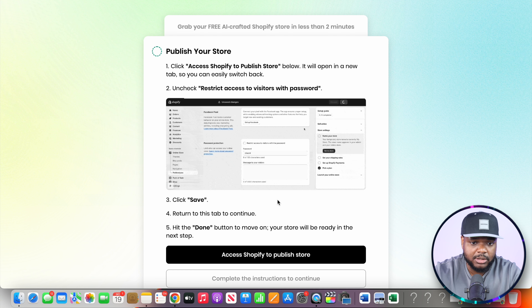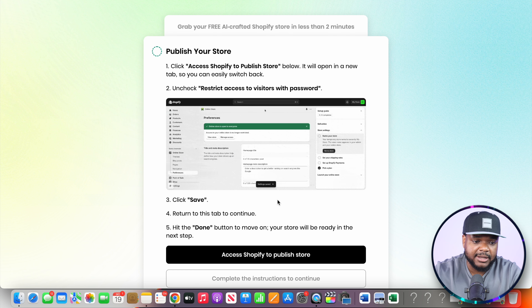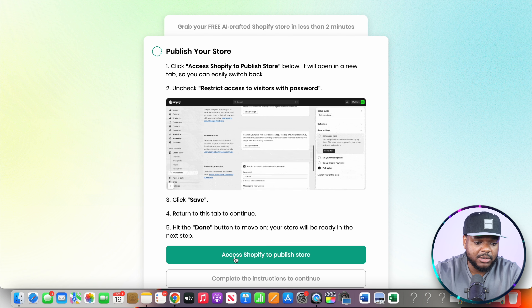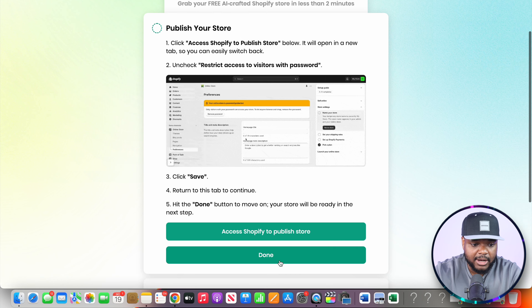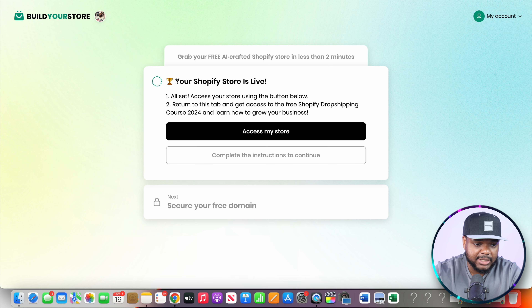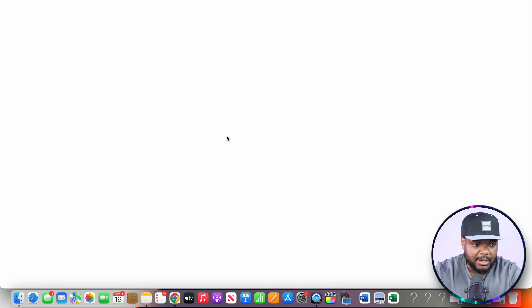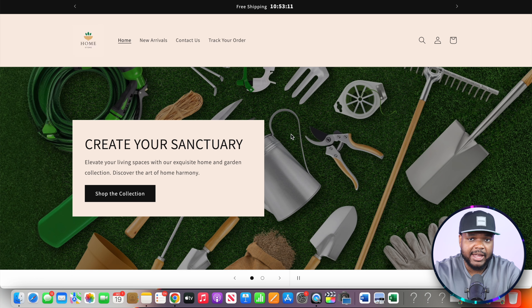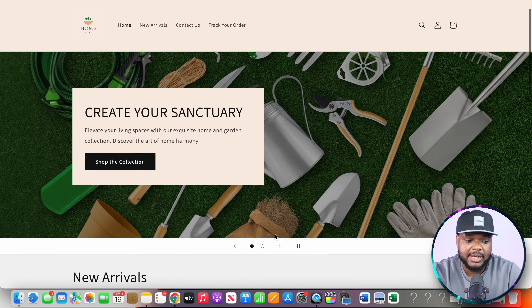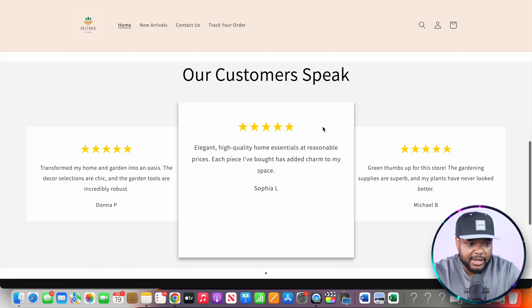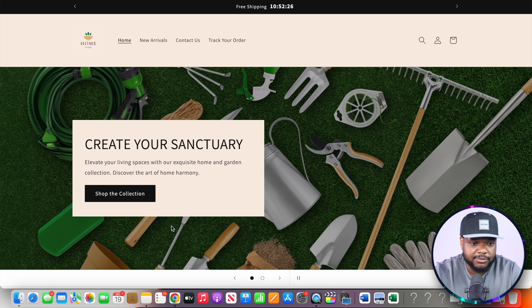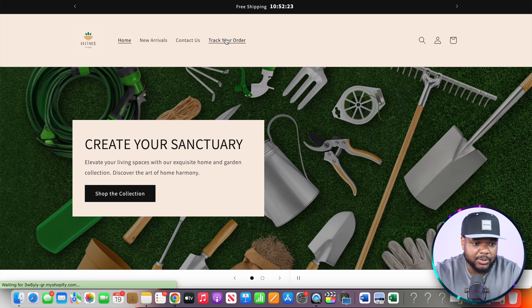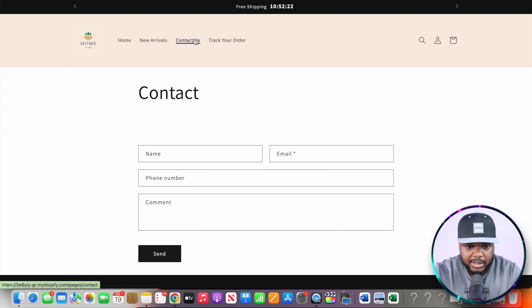The store should now be built, but to make it active you need to click on 'Access Shopify,' tick the box, and click save. Come back and click done, and just like that your store is now live. As you can see, the Shopify dropshipping store has been built — everything has been optimized, structured correctly, all the products have been connected, and all the pages have been completed as well.